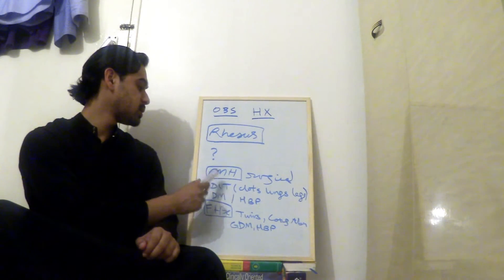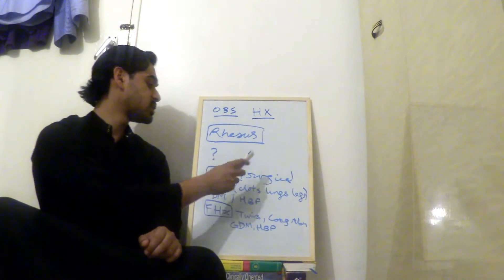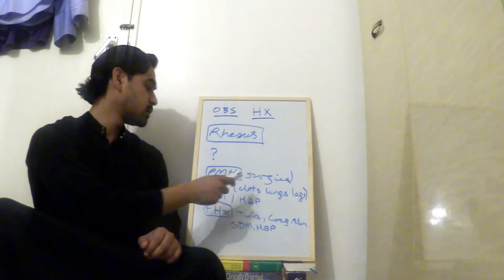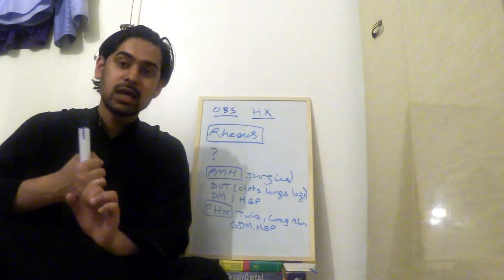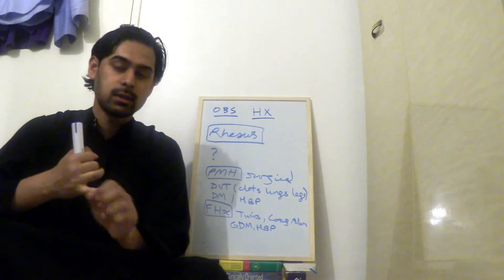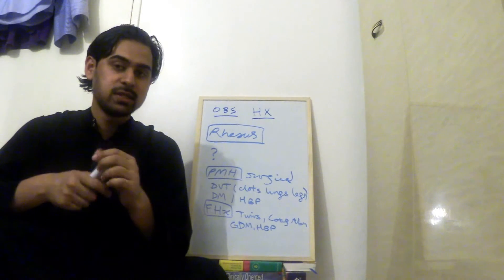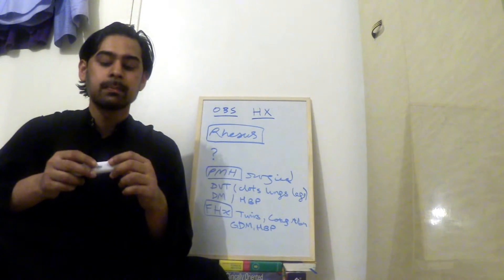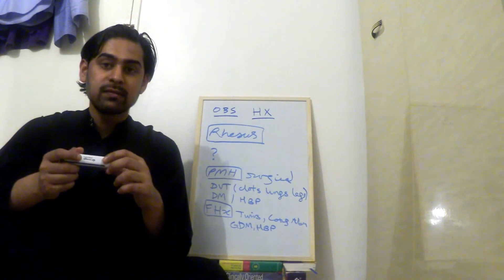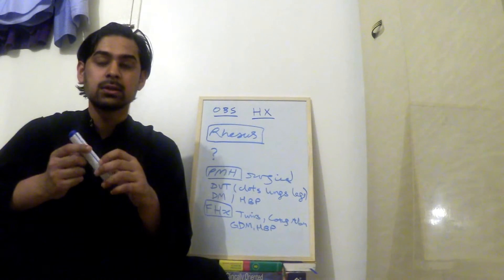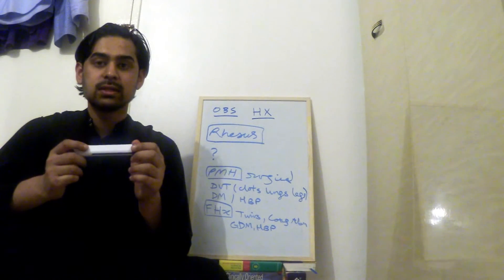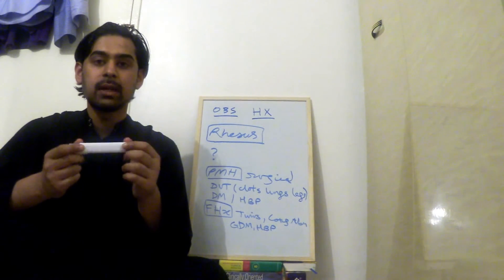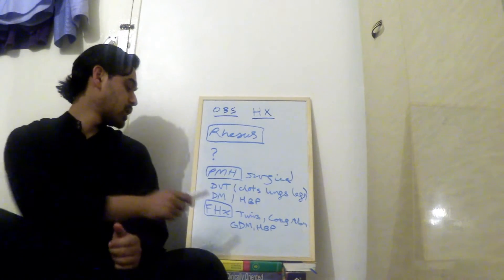So past medical history. In that, you take a surgical history. You ask about did they have any clots in the lungs or the legs, to do with DVTs, etc. Ask about whether they have, outside of the pregnancy, diabetes, whether they have, outside of the pregnancy, if they have high blood pressure. So that's past medical history.